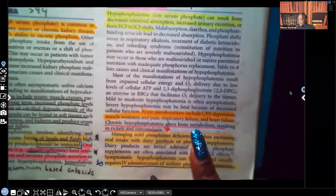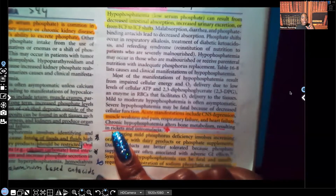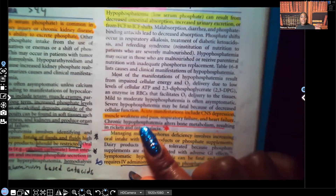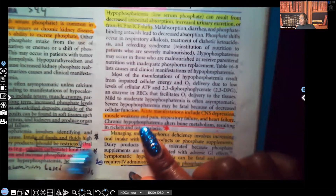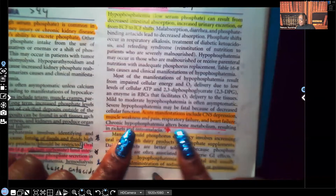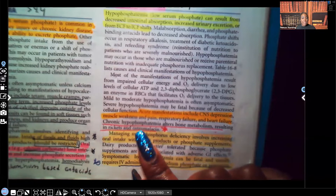Chronic hypophosphatemia alters bone metabolism, resulting in rickets and osteomalacia. Think about it this way: in hyperphosphatemia, phosphate pulls calcium out of the bloodstream and it lodges in the bones and tissues. With hypophosphatemia — not having enough phosphate — the opposite happens: calcium is instead pulled out of the bones. That's why you see altered bone metabolism, rickets, and osteomalacia.